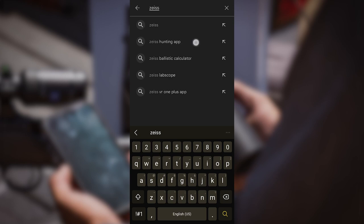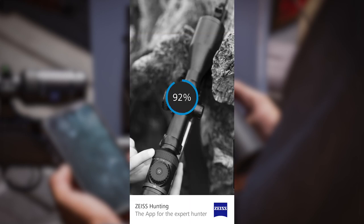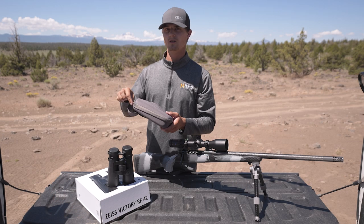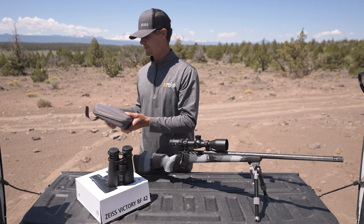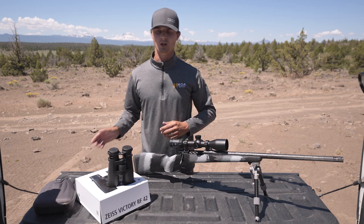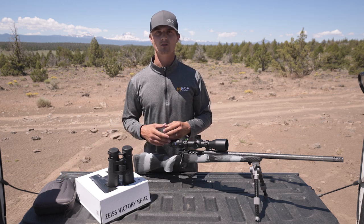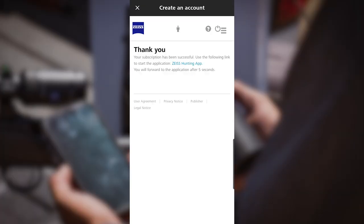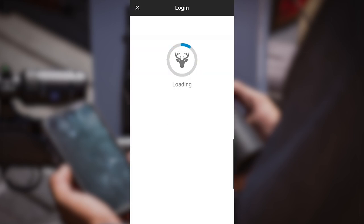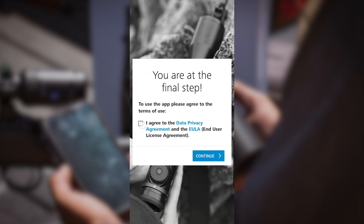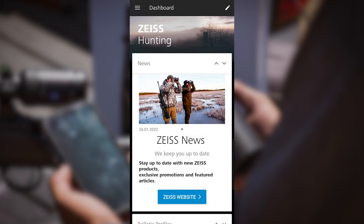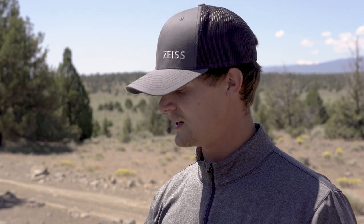The first thing you're going to want to do when programming these is download the Zeiss hunting app. It's compatible with all iPhone and Android devices. I would recommend creating a profile. Creating a profile is going to allow you to log into your account on any device, so if you lose your phone, you can log in on anyone's iPhone or Android device and program your binoculars as needed.